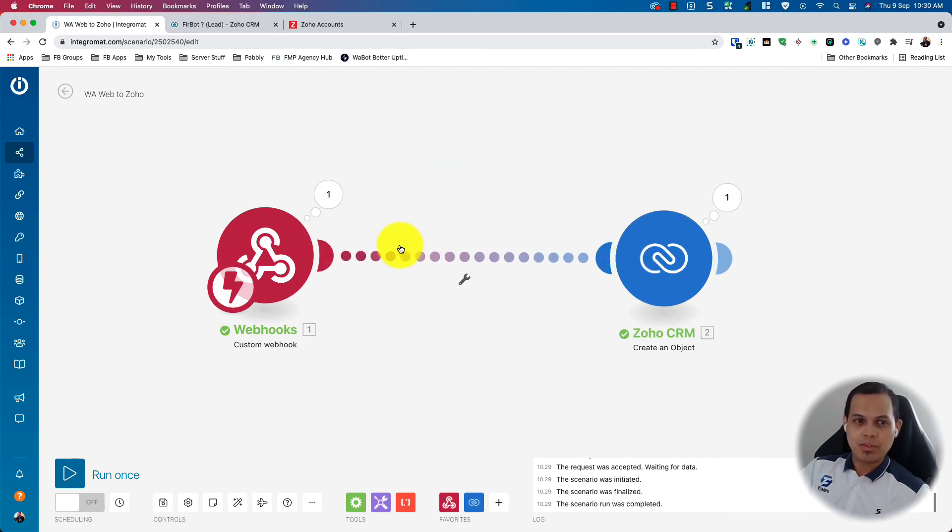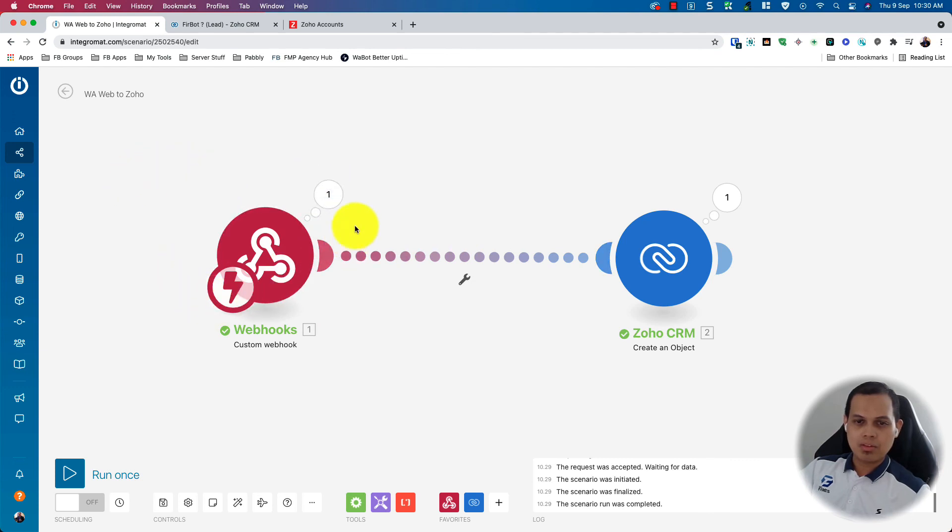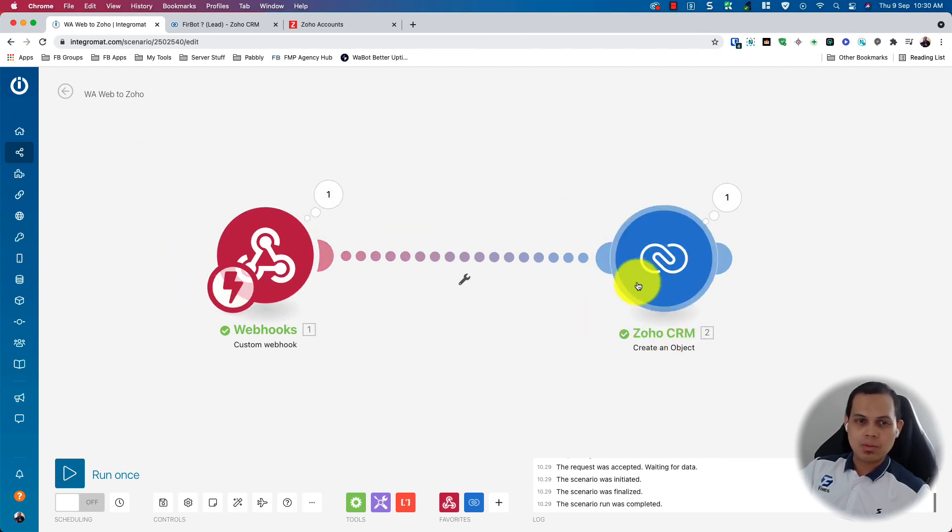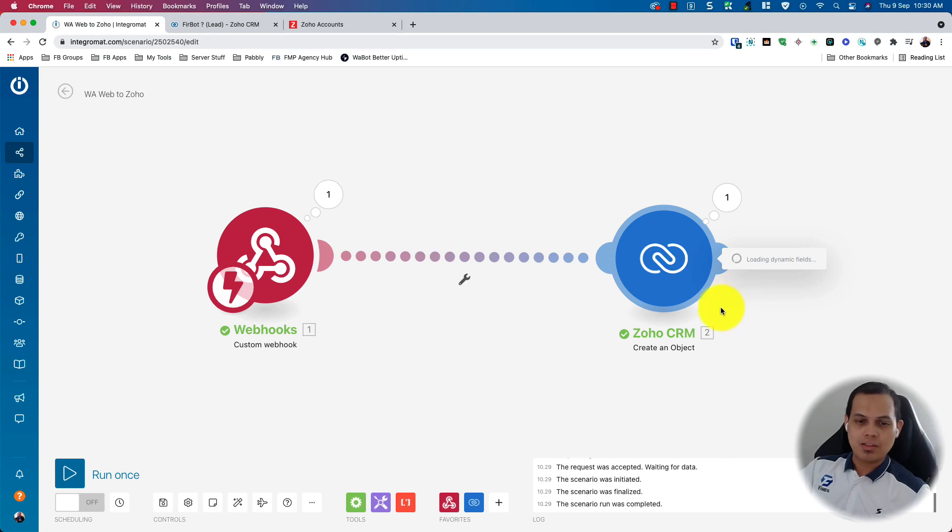But for this tutorial, just created a simple demo from WhatsApp, WarWeb Plus extension, and pass the data to the webhook. And webhook pass to Zoho to create a lead. And you can define what data you want to send here.